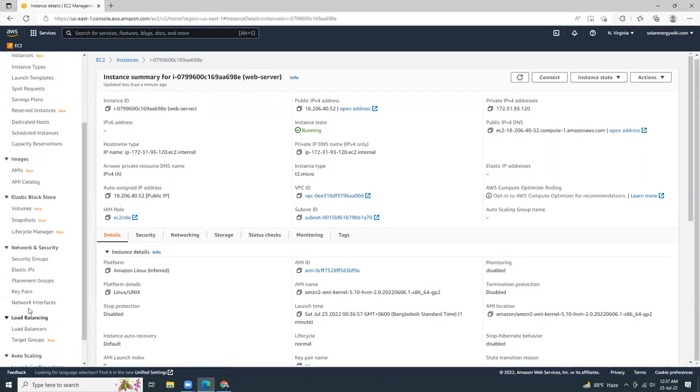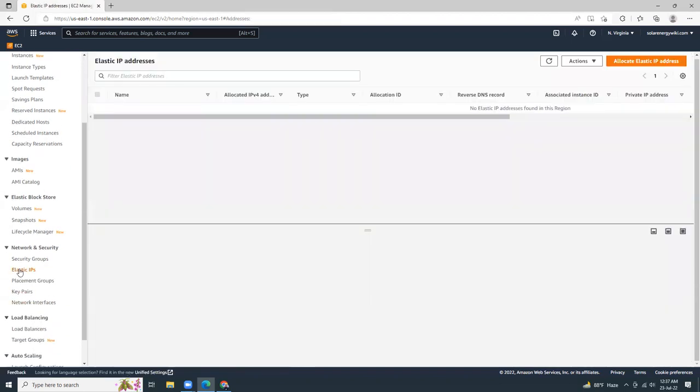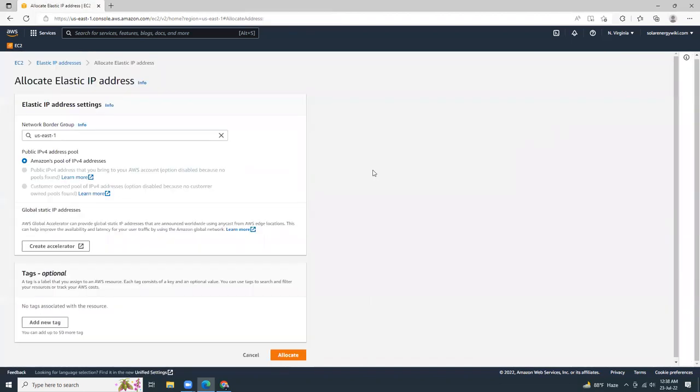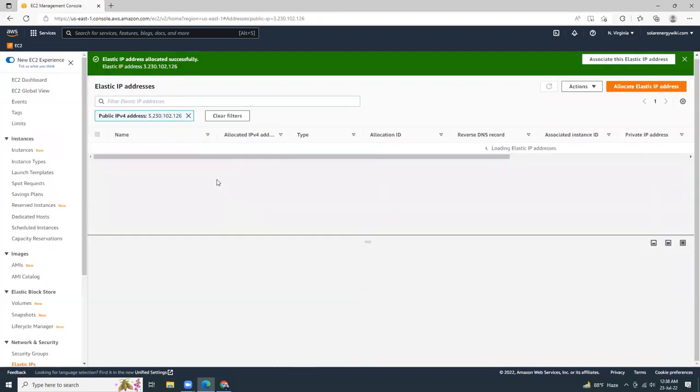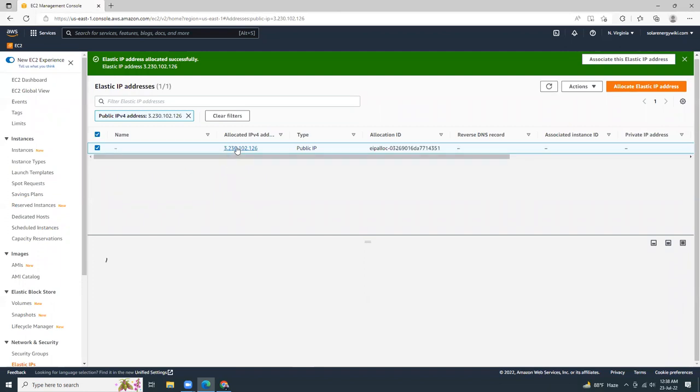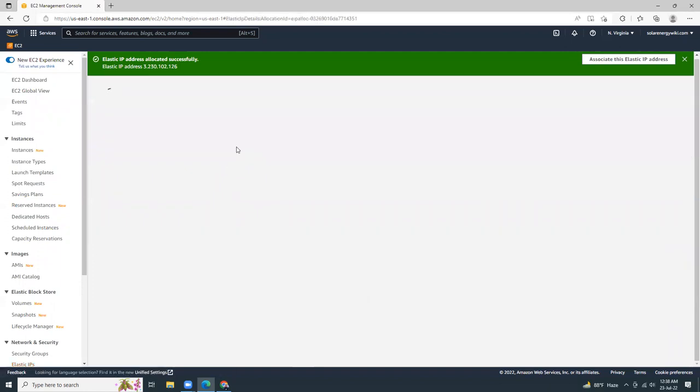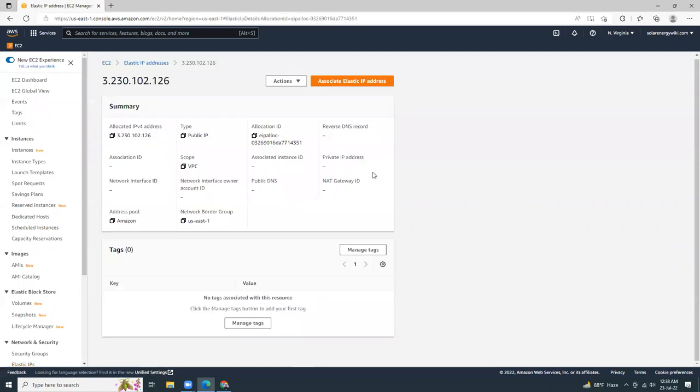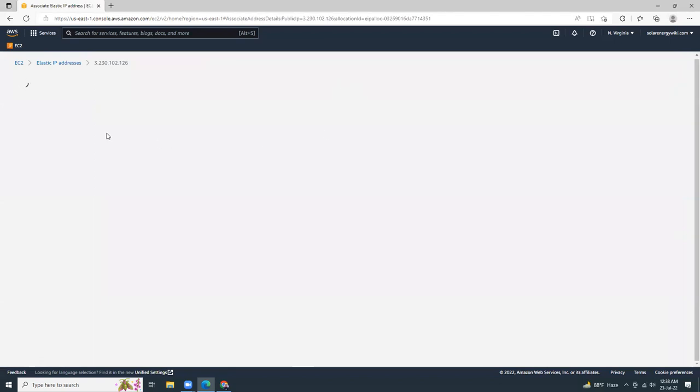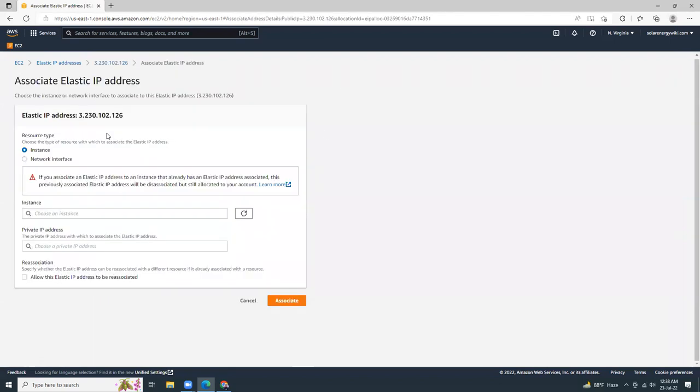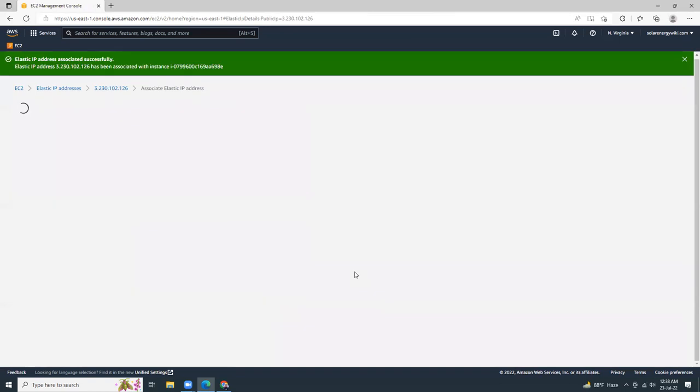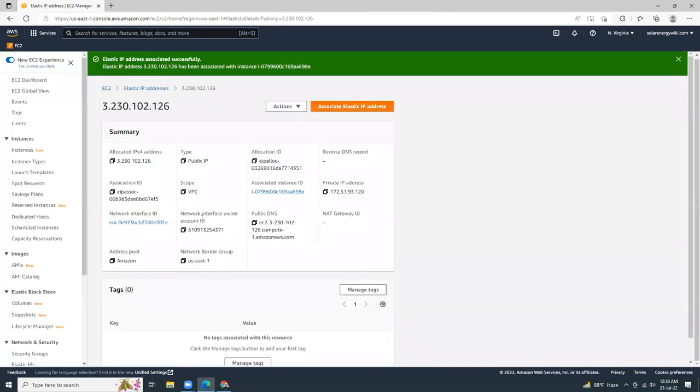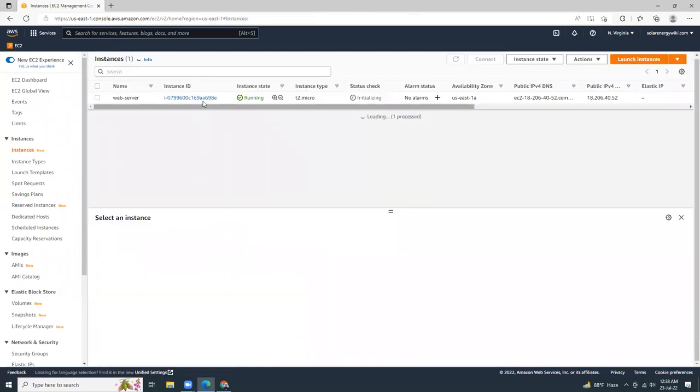So I'm going to create a new elastic IP, and then assign that elastic IP to that instance. So this is my elastic IP. I'll click here and associate this elastic IP with the instance. That's it. So we have associated the elastic IP with the instance. Let's go to the instance details.